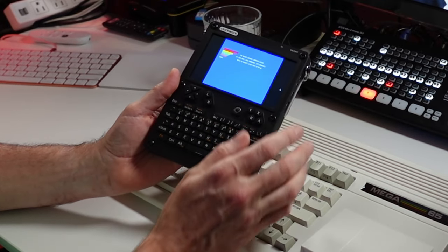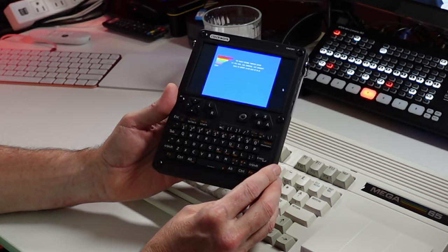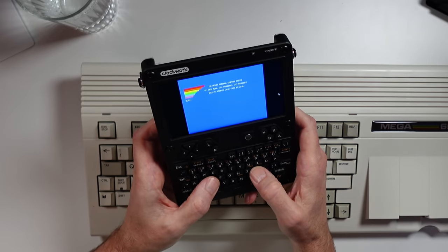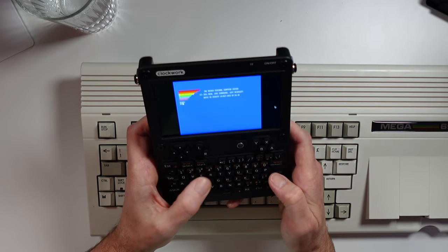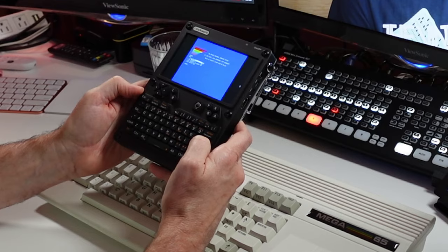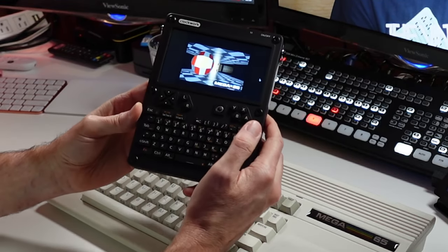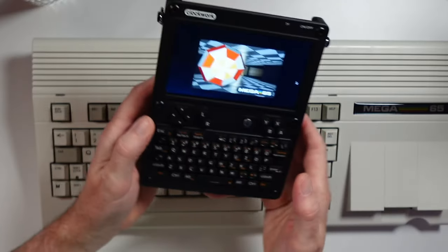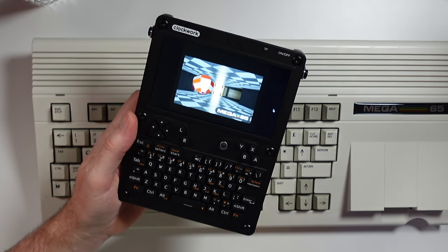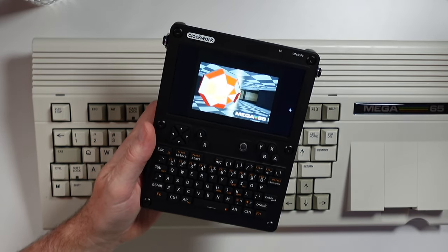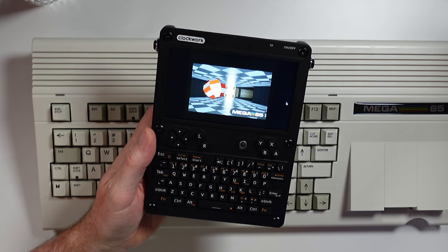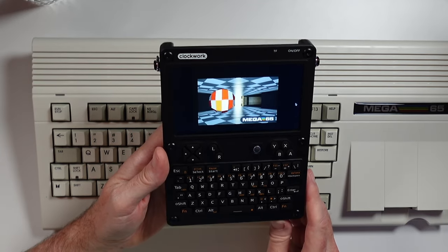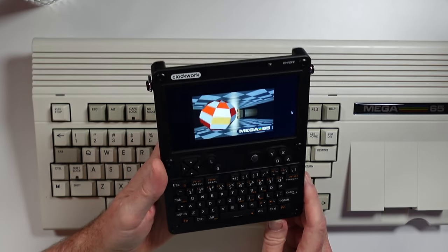As you can see right here, I have it in full screen, ready to go. Let's go ahead and see what we can get loaded. And as you can see with the Mega 65 emulator running on the Clockwork U console, you have an on-the-go Mega 65.